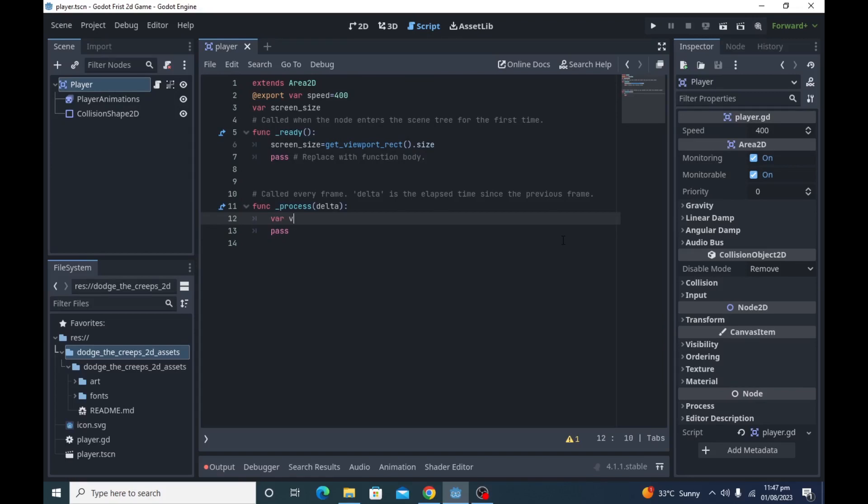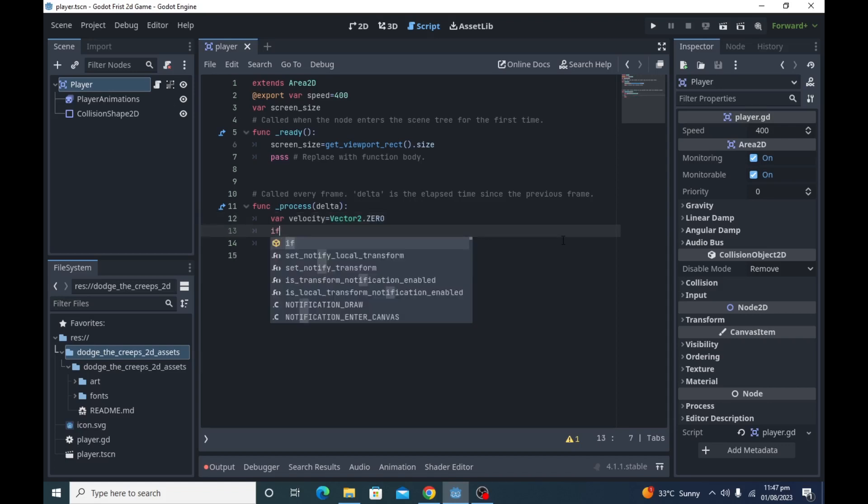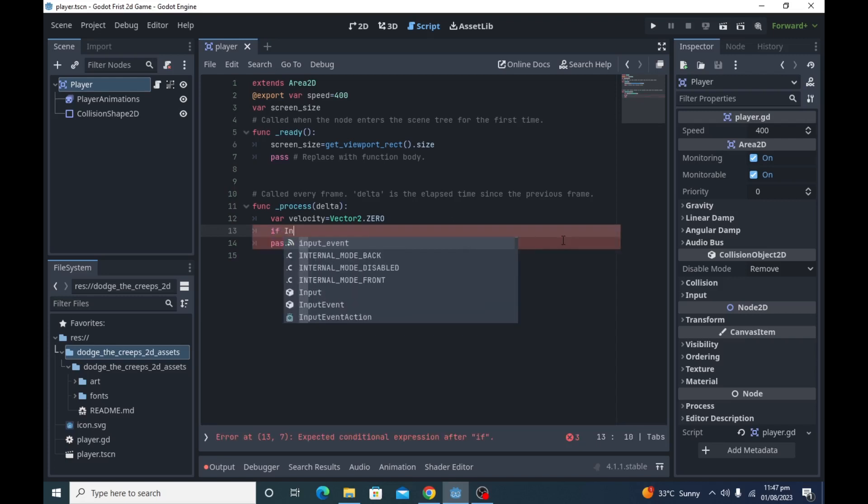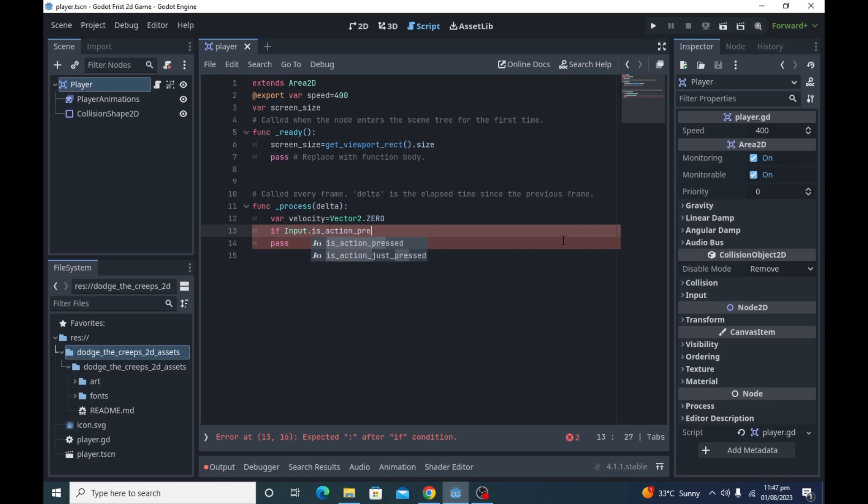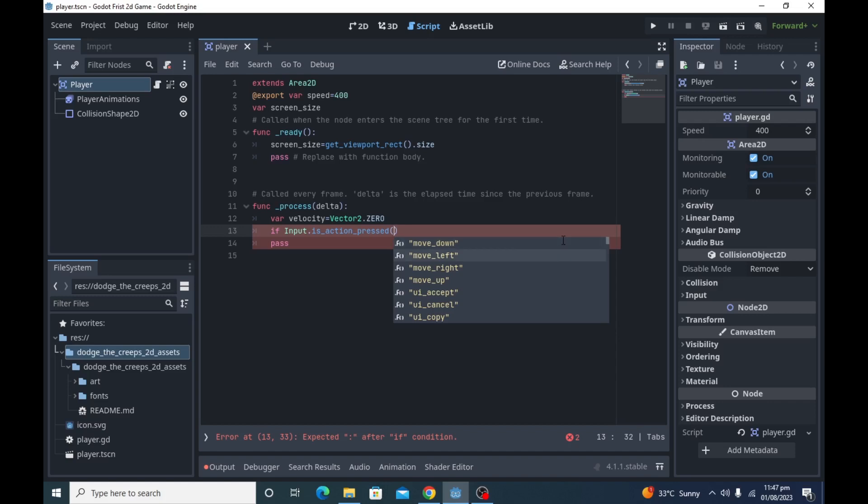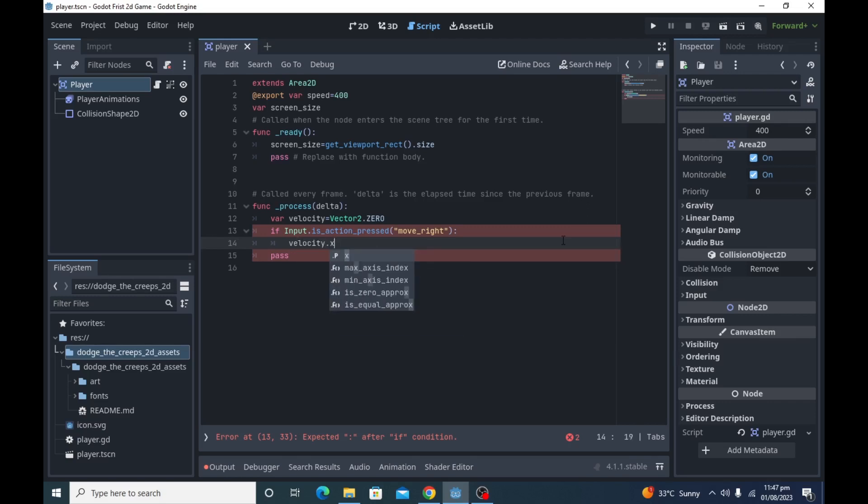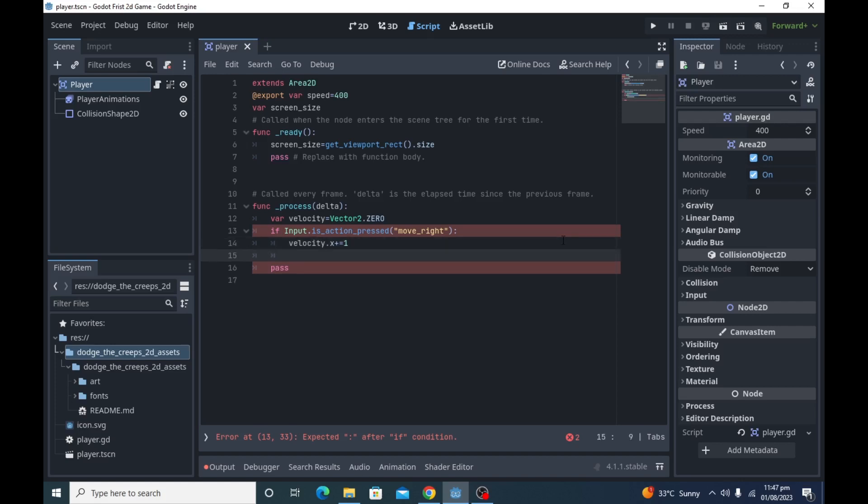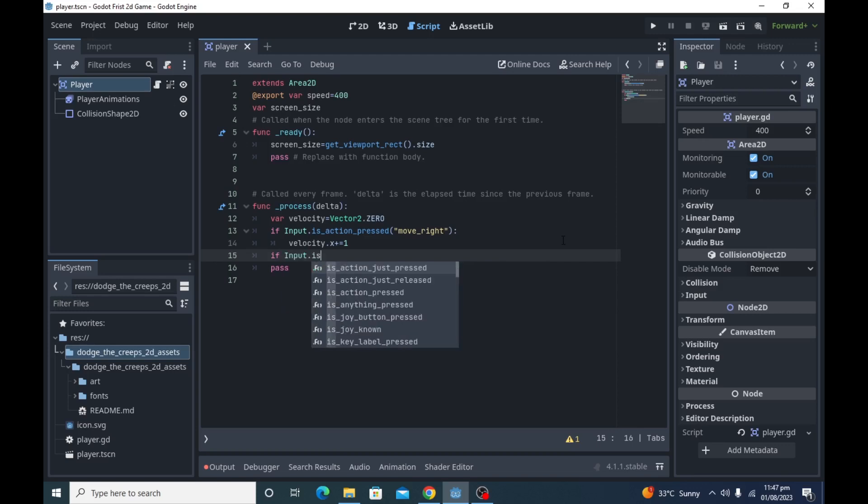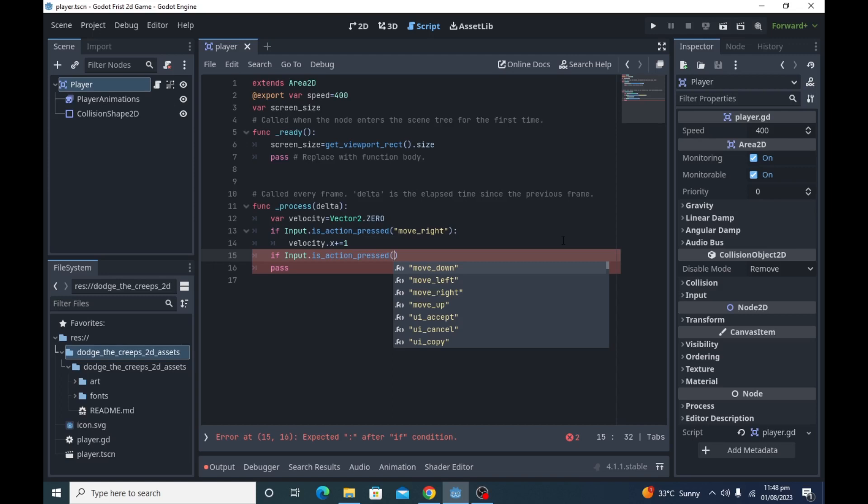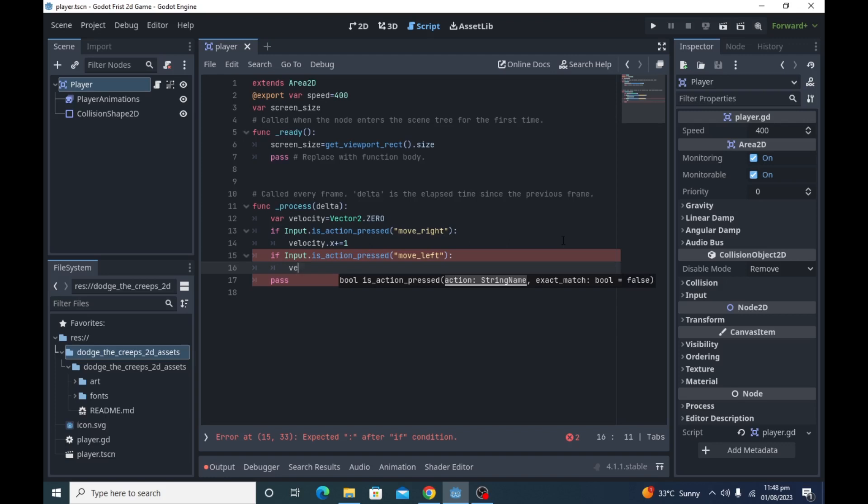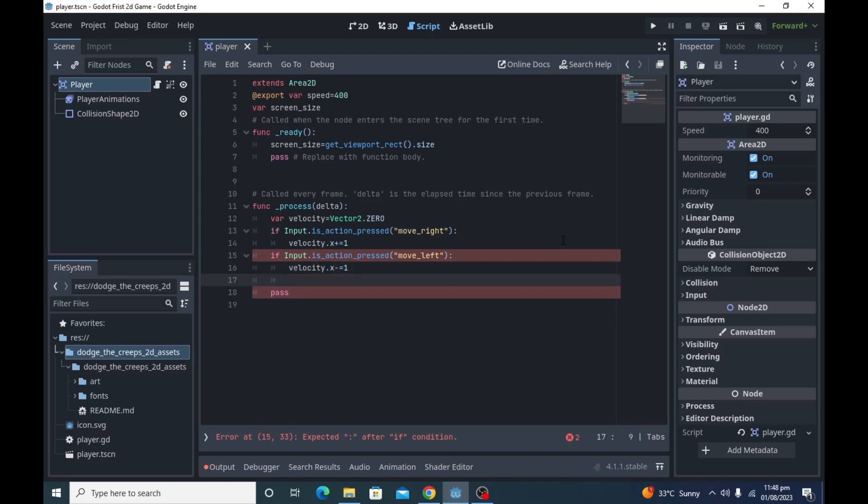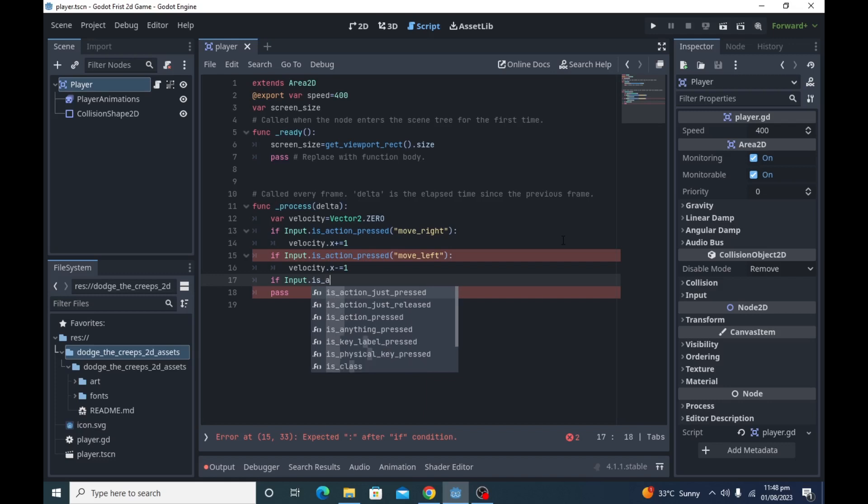In process function, create a variable for velocity and keep its vector two values to zero, so both X and Y values will be zero. After that, we will use if statement to check what action is pressed and we will increase or decrease the value of X and Y axis using the velocity variable. If it is right action pressed, we will increase the X value, and if it is left, we will decrease the X value. Same for the Y values - if down action is pressed we will increase Y value, and if up is pressed we will decrease the Y value.